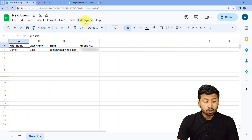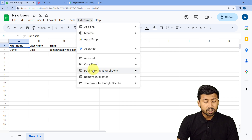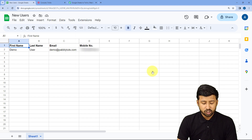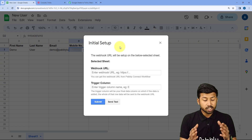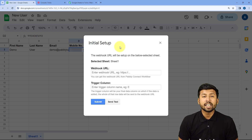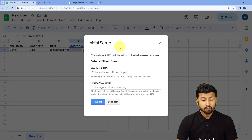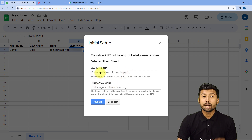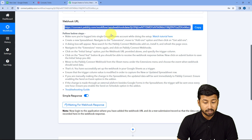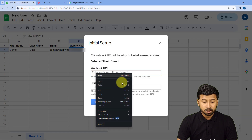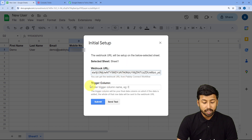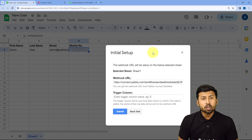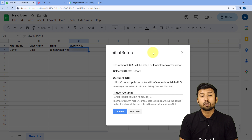After refreshing Google Sheets, go to Extensions, then Pabbly Connect Webhooks. Hover on it and go to Initial Setup. A box appears asking for two things: the webhook URL and the trigger column. In the webhook URL field, enter the exact webhook URL which Pabbly Connect gave us. The trigger column is basically the last data entry column of our Google Sheet.